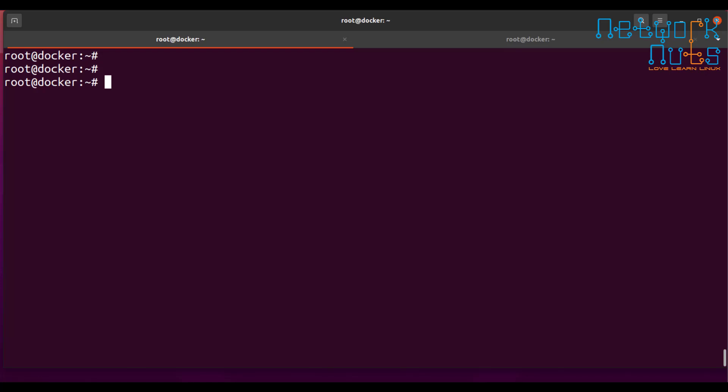So let's start with the very basic things. I have a simple Ubuntu machine here. So the first thing that I need to do, I need to install the SAR, System Activity and Reports. So I can install the SAR. Now SAR is a tool, is a part of the sysstat package.